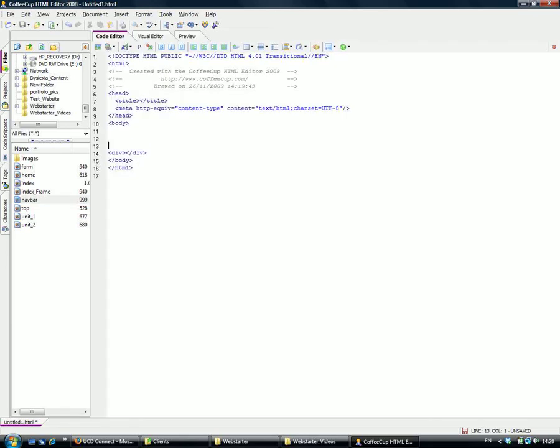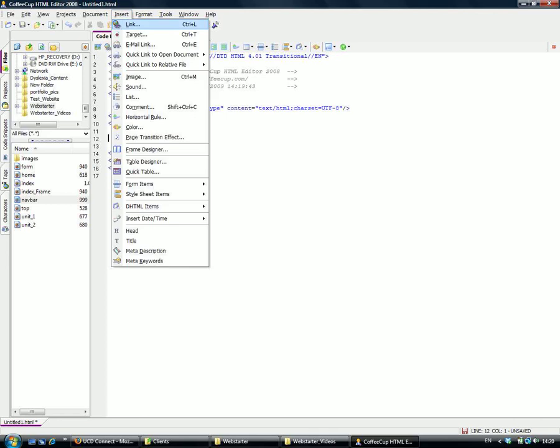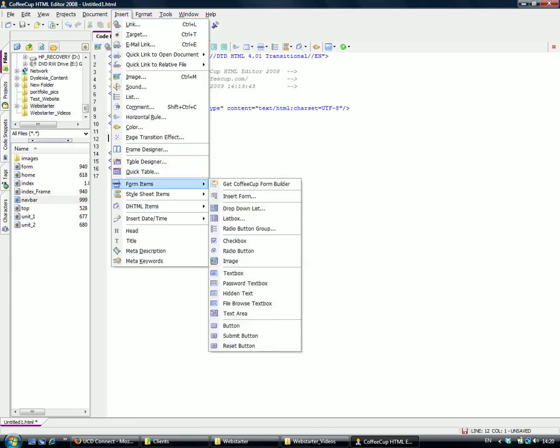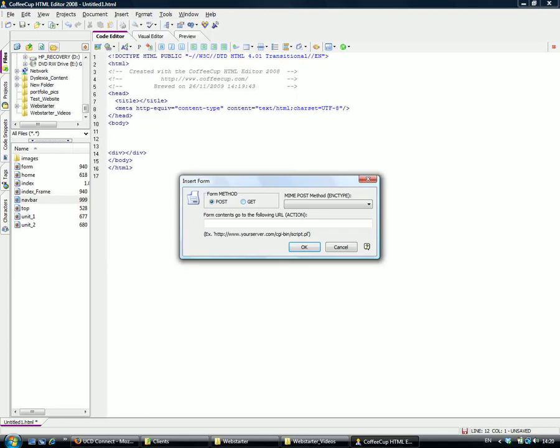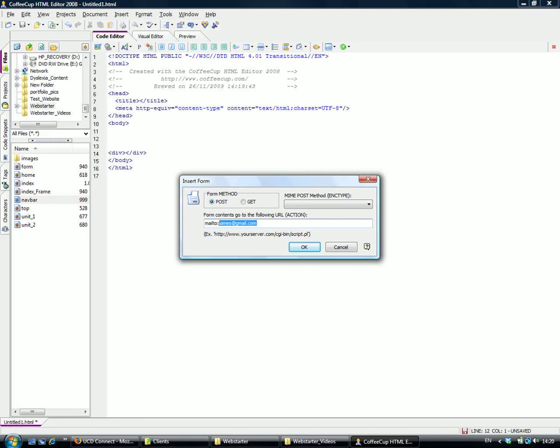Go to Insert, then Form Items, and start a form. A dialog box will come up. The method is always going to be POST. For the action, we're going to use the mailto function and insert the email address.